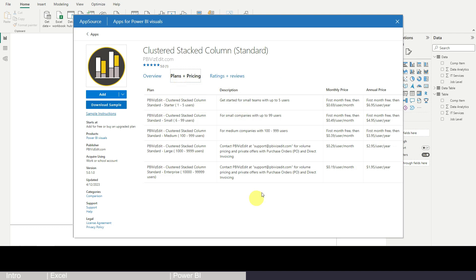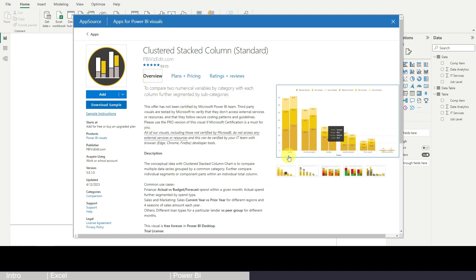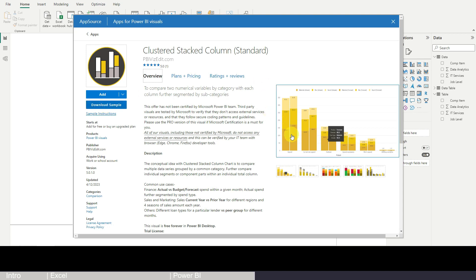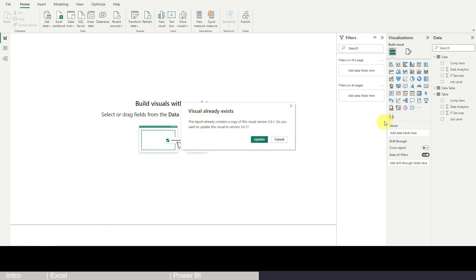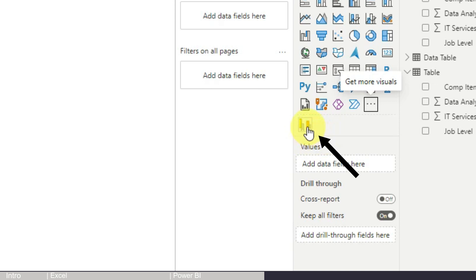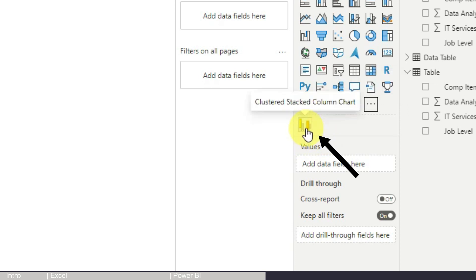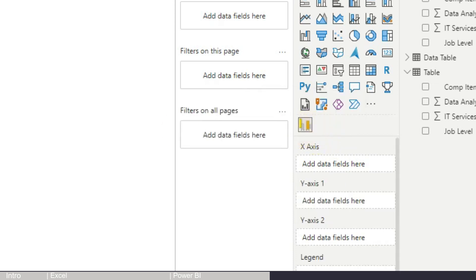The visual has some paid features, but everything we need is free. You can also download a sample file showing how to create different chart types. For our purposes, simply click Add. Once added, a small logo will appear in your visualization pane confirming it's installed in Power BI.